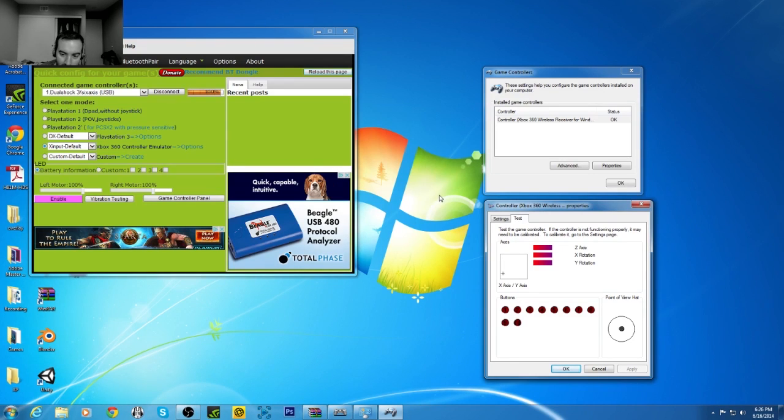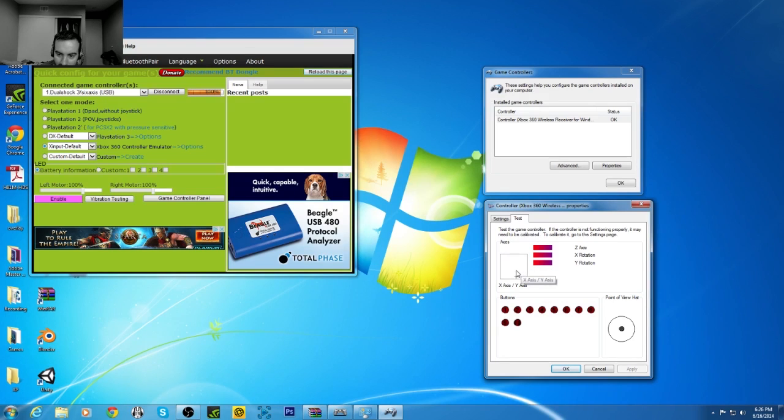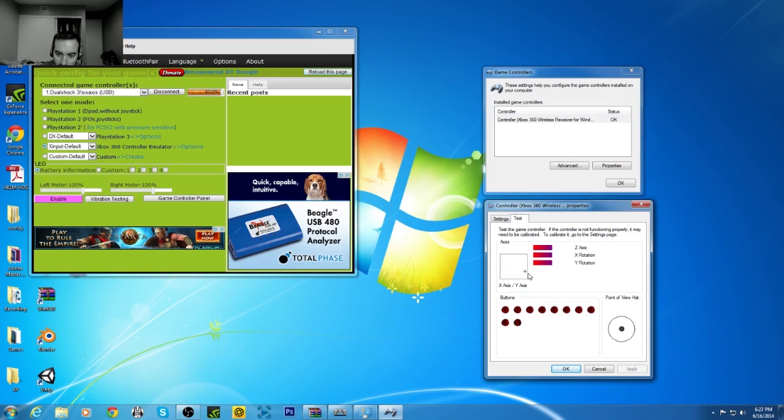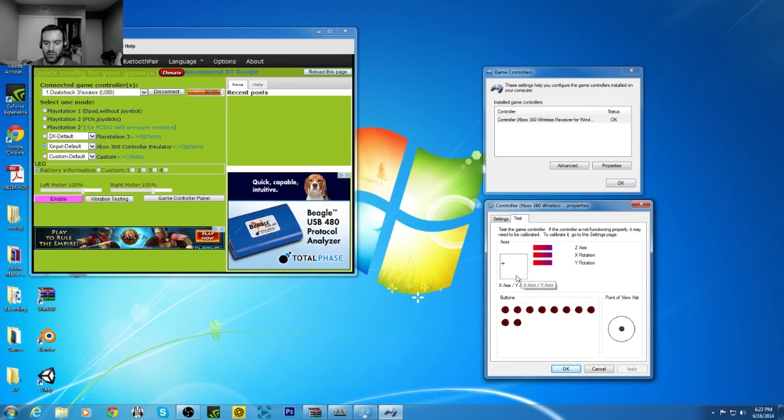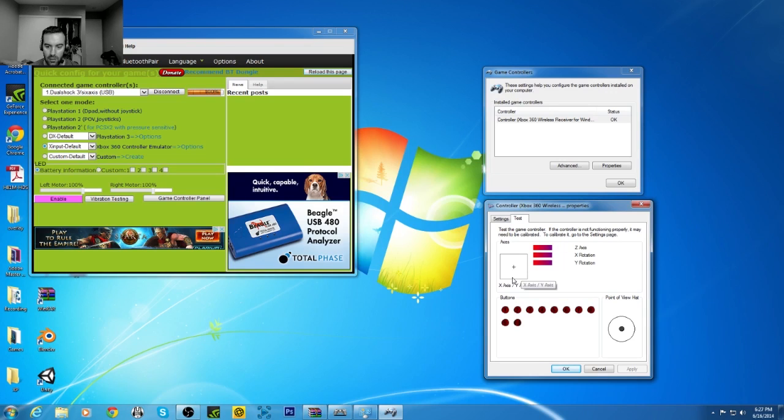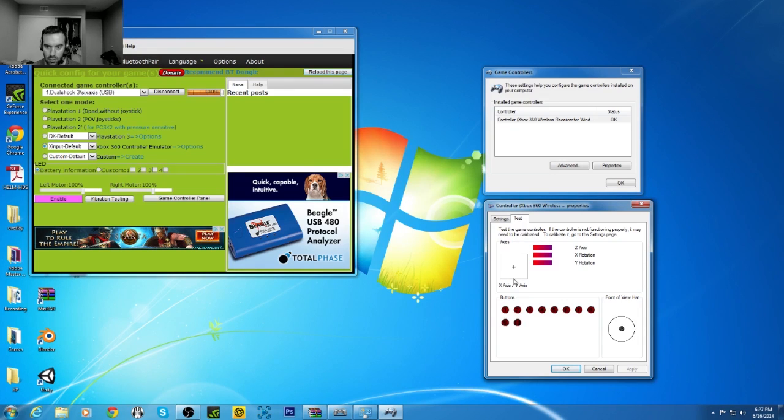Because before, or earlier, it was giving me a problem not reading the joystick. But as you can see in the properties down here, the wireless 360 properties, I'm using the joystick and it is registering. It's registering all my buttons right now.